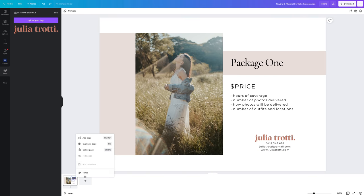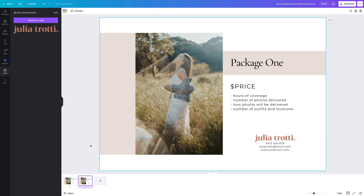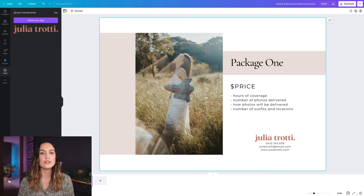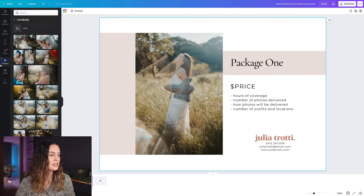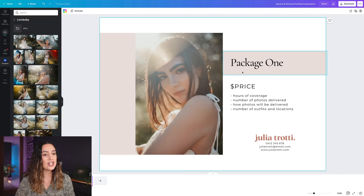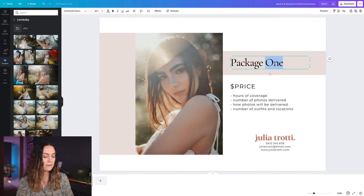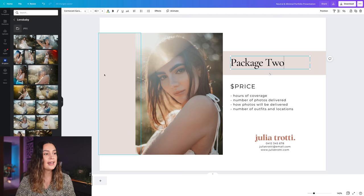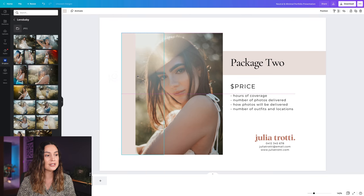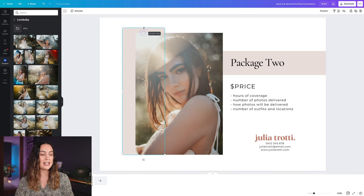At the bottom here I'm going to select duplicate page because I like to offer my clients a couple of different packages to choose from. I'm going to start by changing the image to something different and changing any details that might be different from package one to package two. I also want to adjust this box because I want all my pages to look cohesive but still a little bit different from each other.